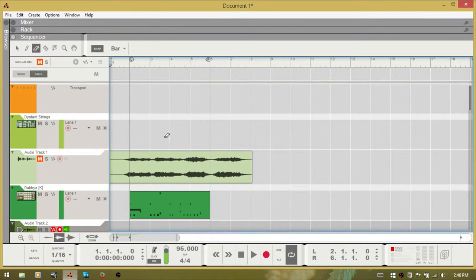E is the eraser tool. Holding down ALT while using the eraser will change it to the pencil tool.